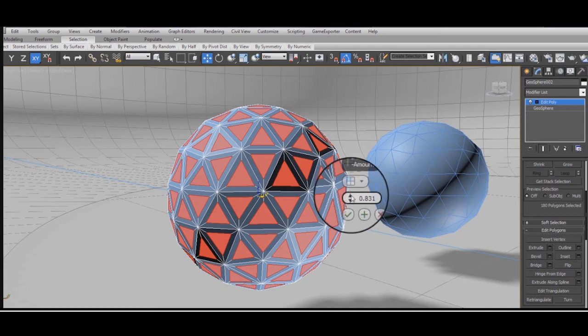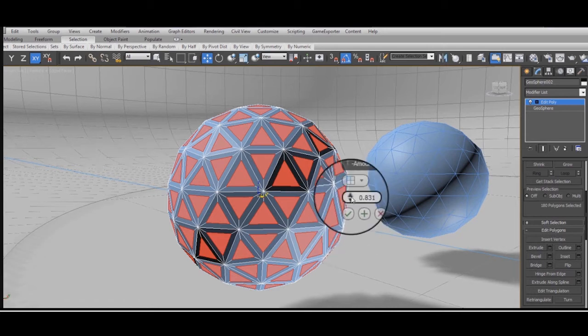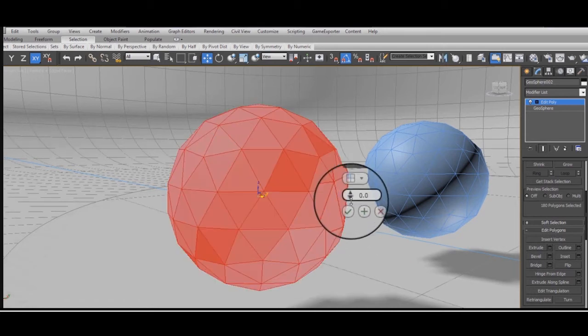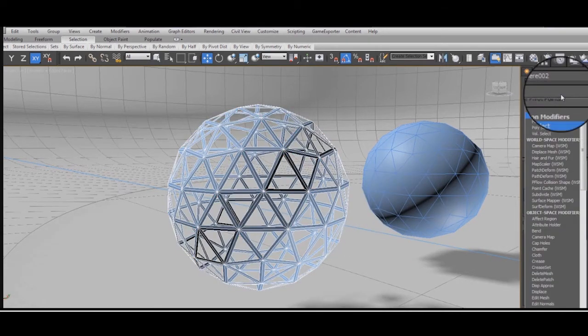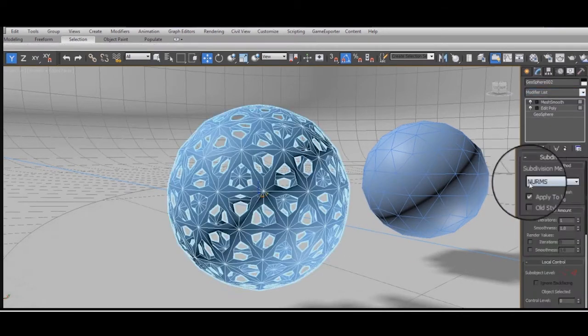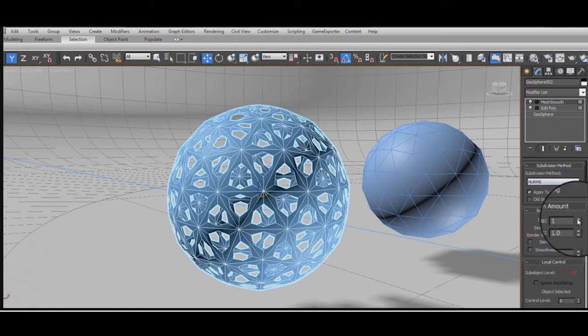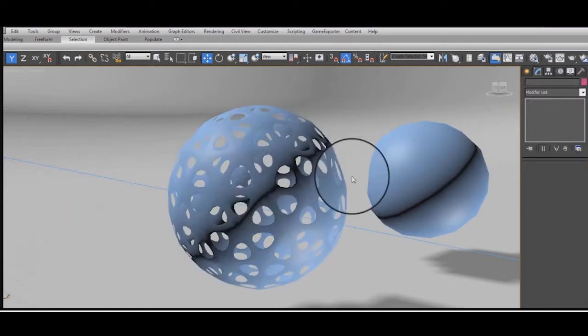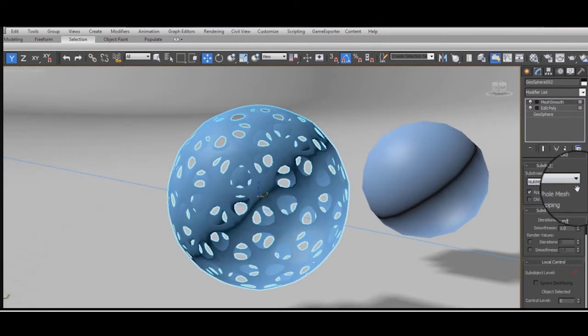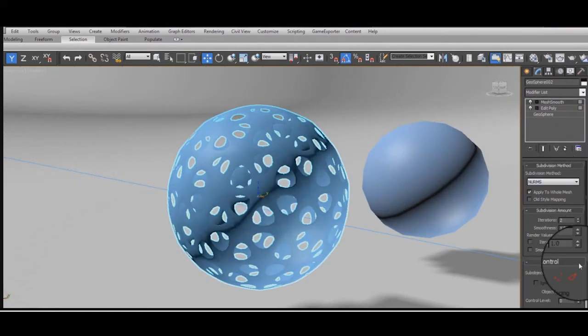So I took a basic sphere, selected all the faces and inset by polygon and created this lattice which you can then mesh smooth to give it an organic look.